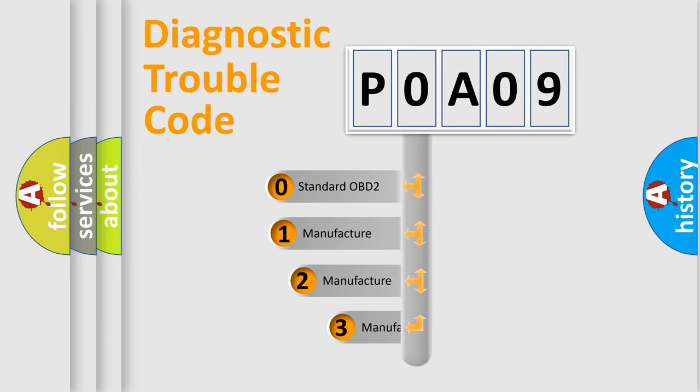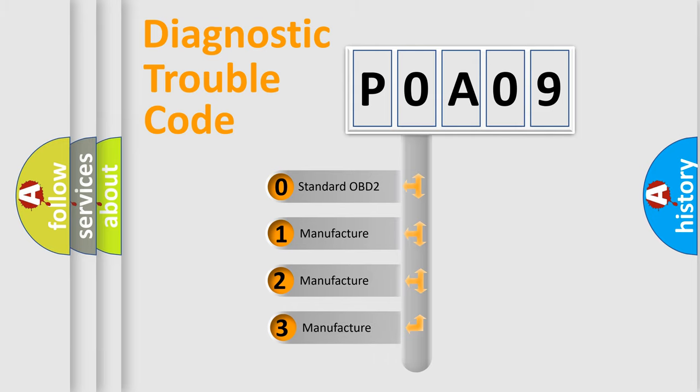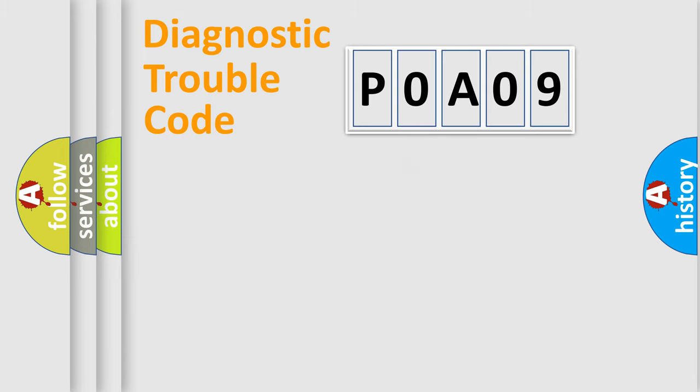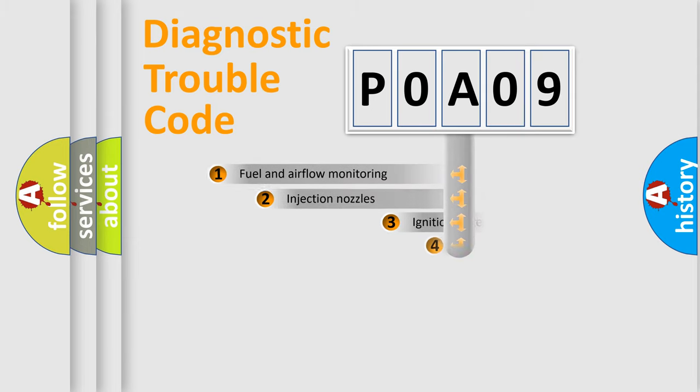If the second character is expressed as zero, it is a standardized error. In the case of numbers 1, 2, 3, it is a more prestigious expression of the car-specific error.